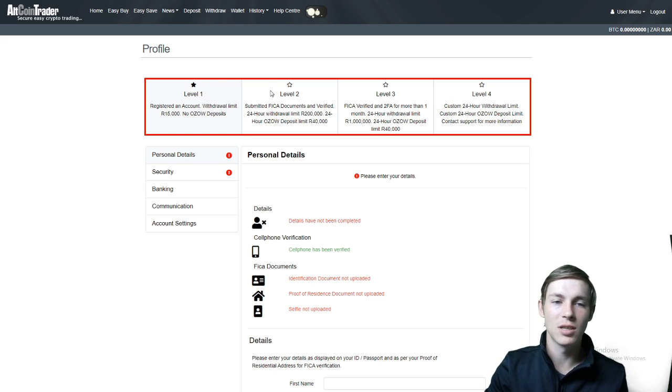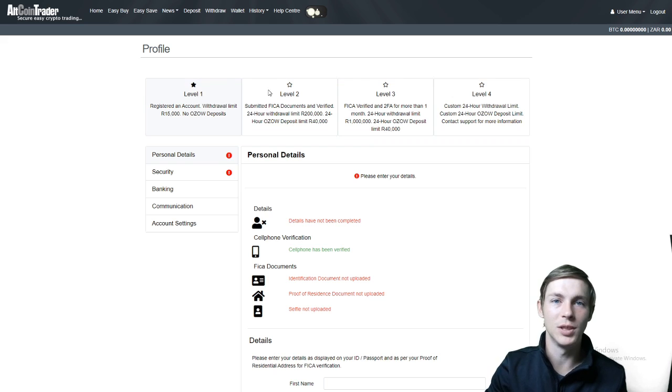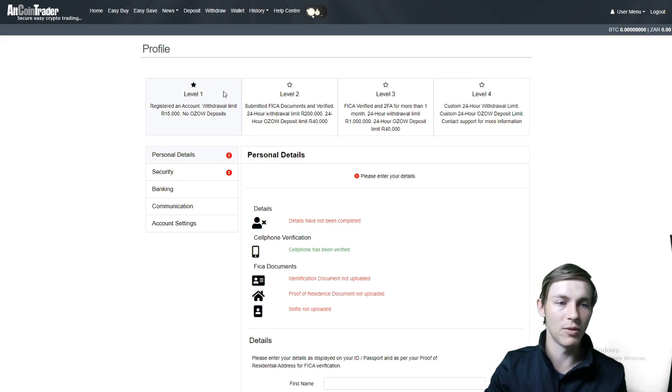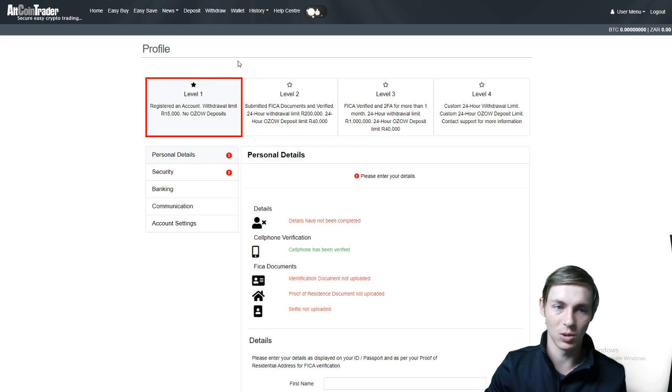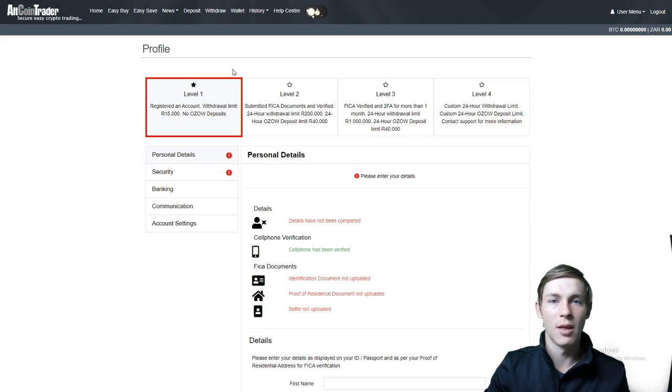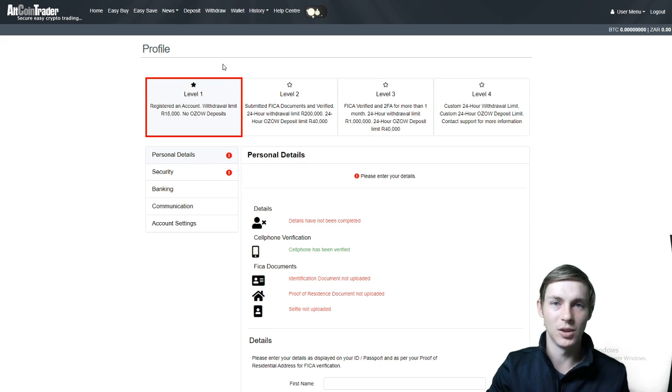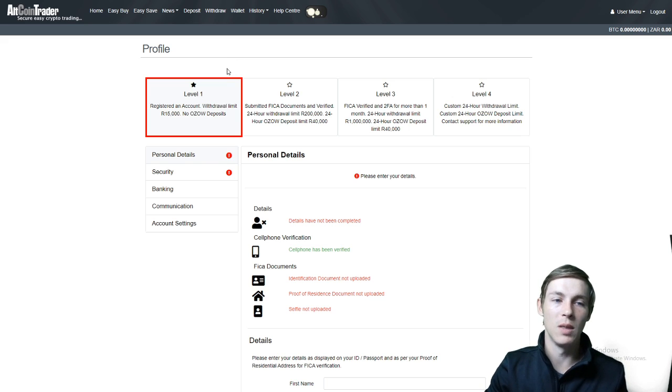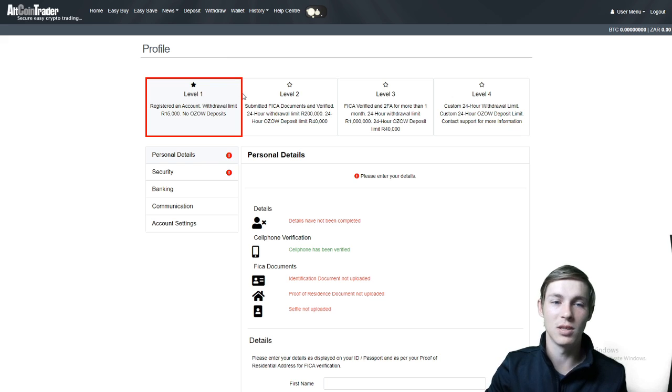As you can see we have four levels on the AltcoinTrader platform. For level 1 you have registered an account with AltcoinTrader and you have a 15,000 rand withdrawal limit. This is once-off so once you have reached 15,000 rand you will not be able to withdraw more. This level also has no OZO deposits available.